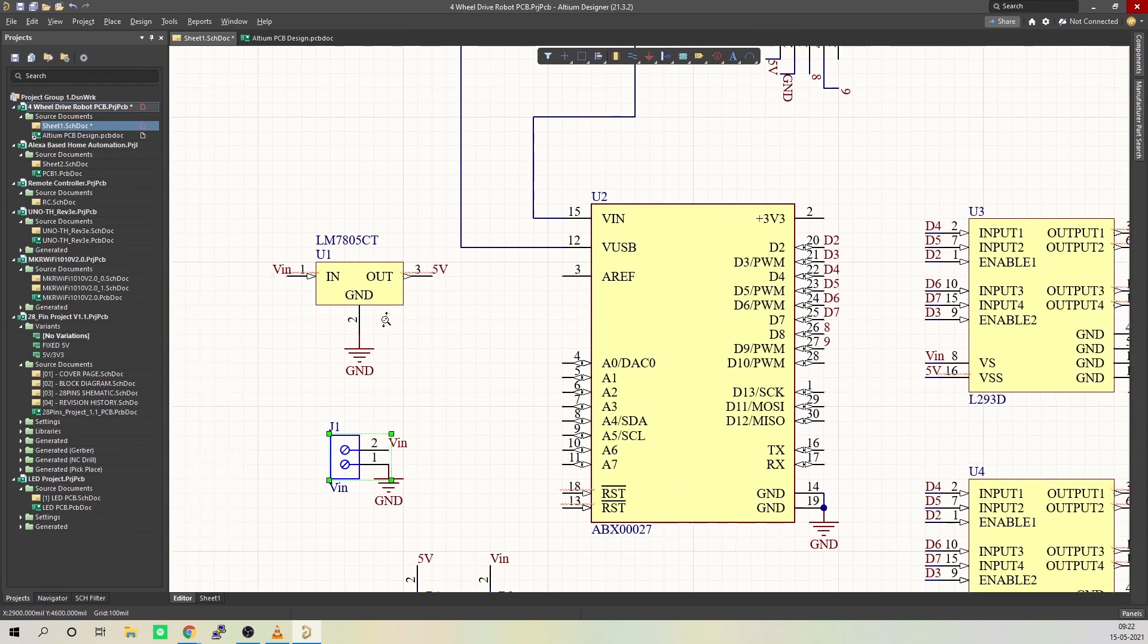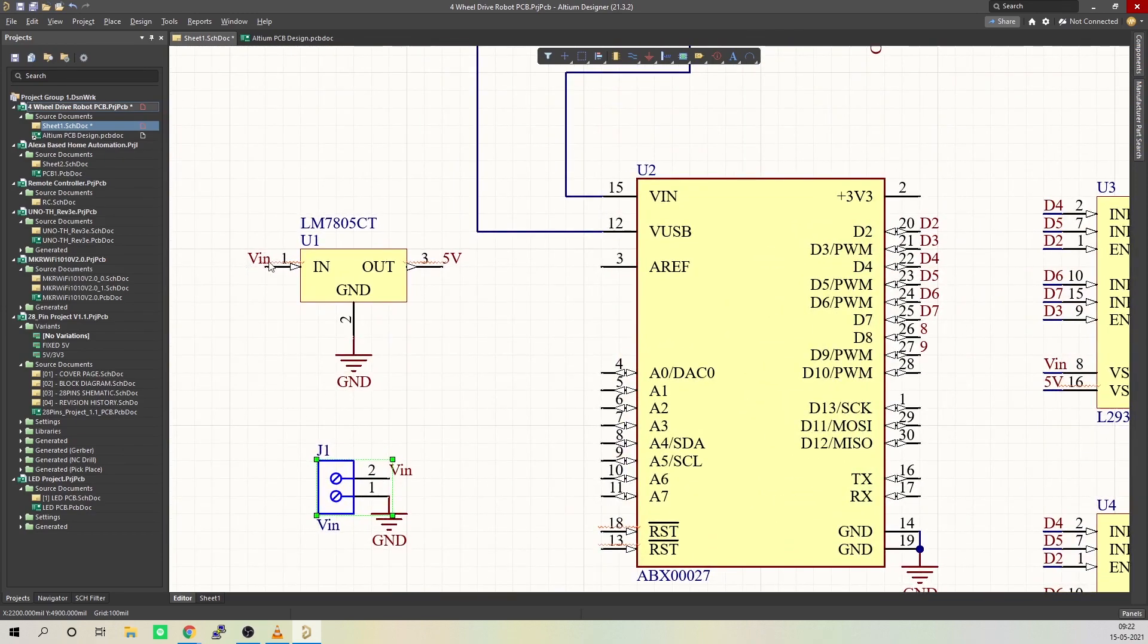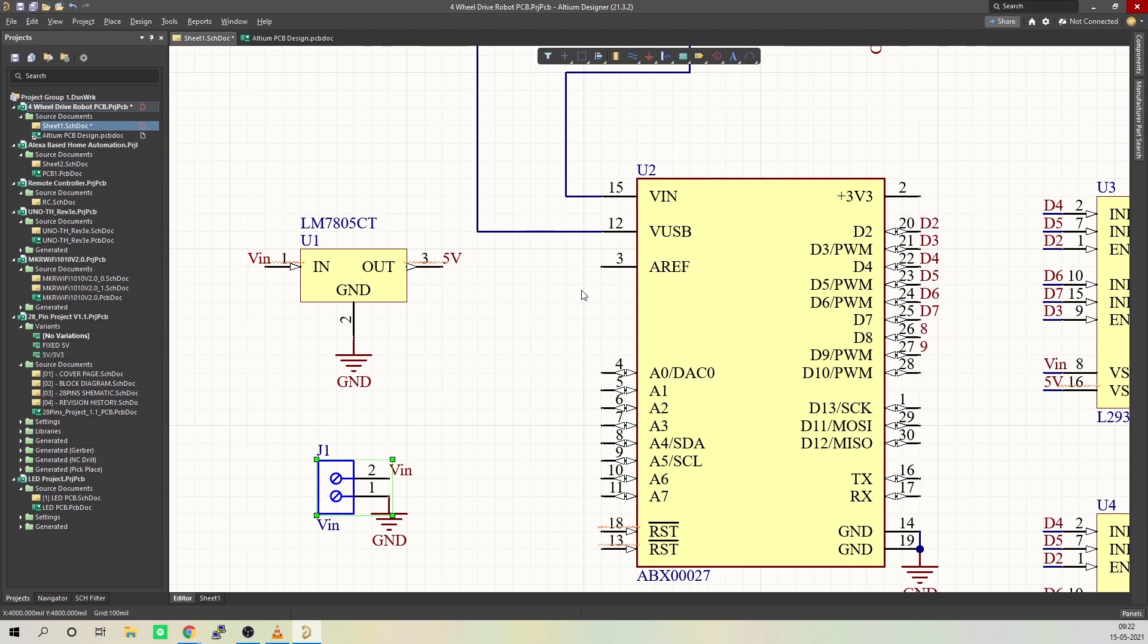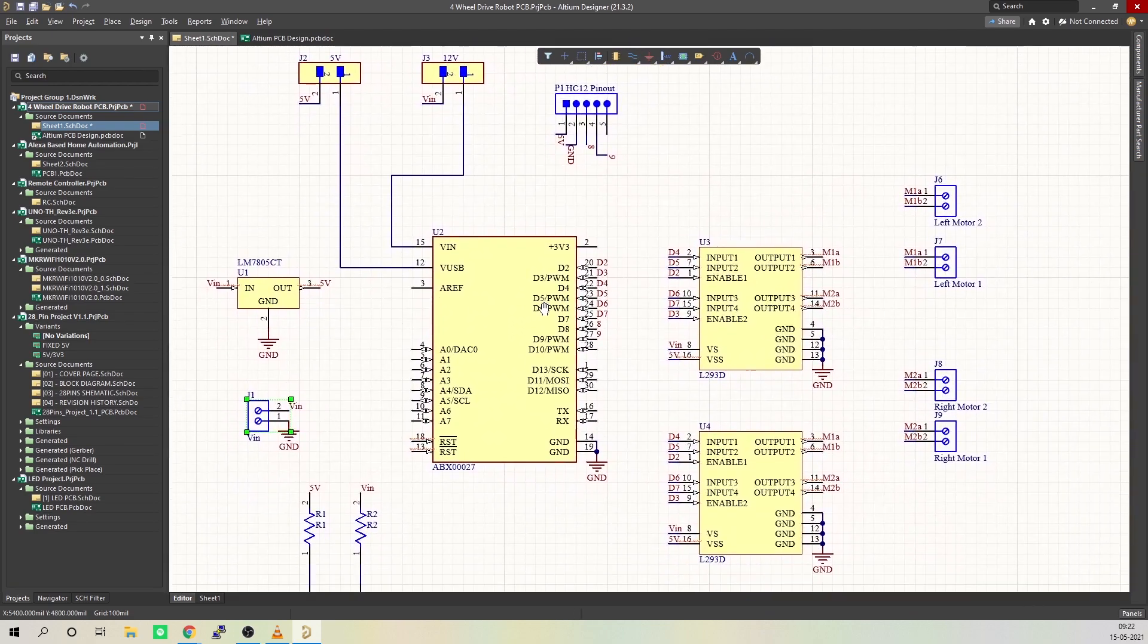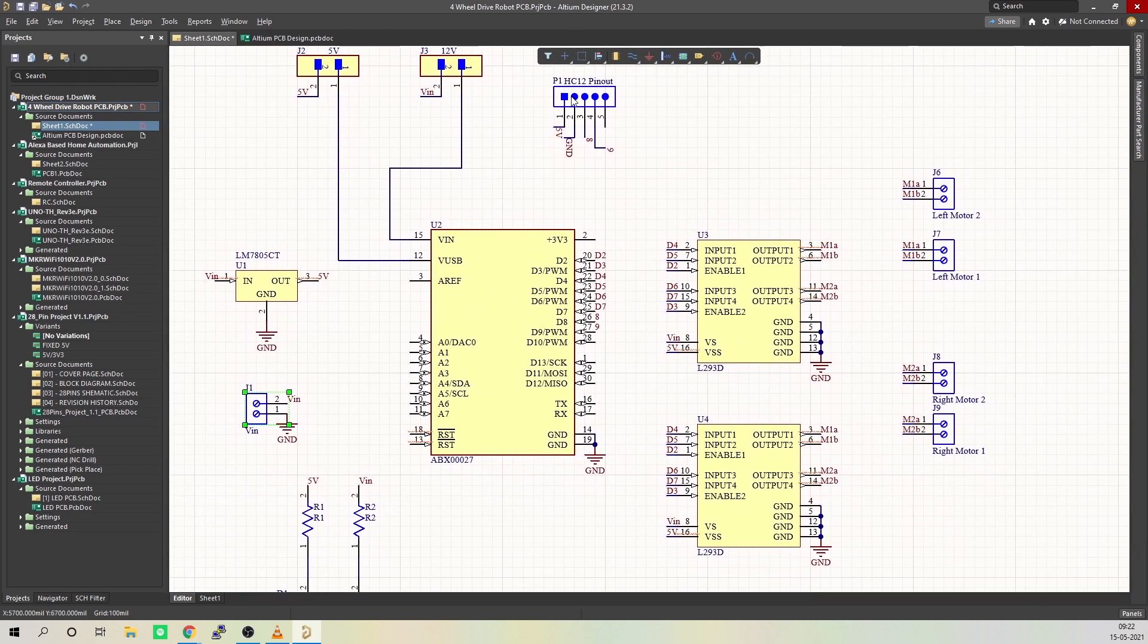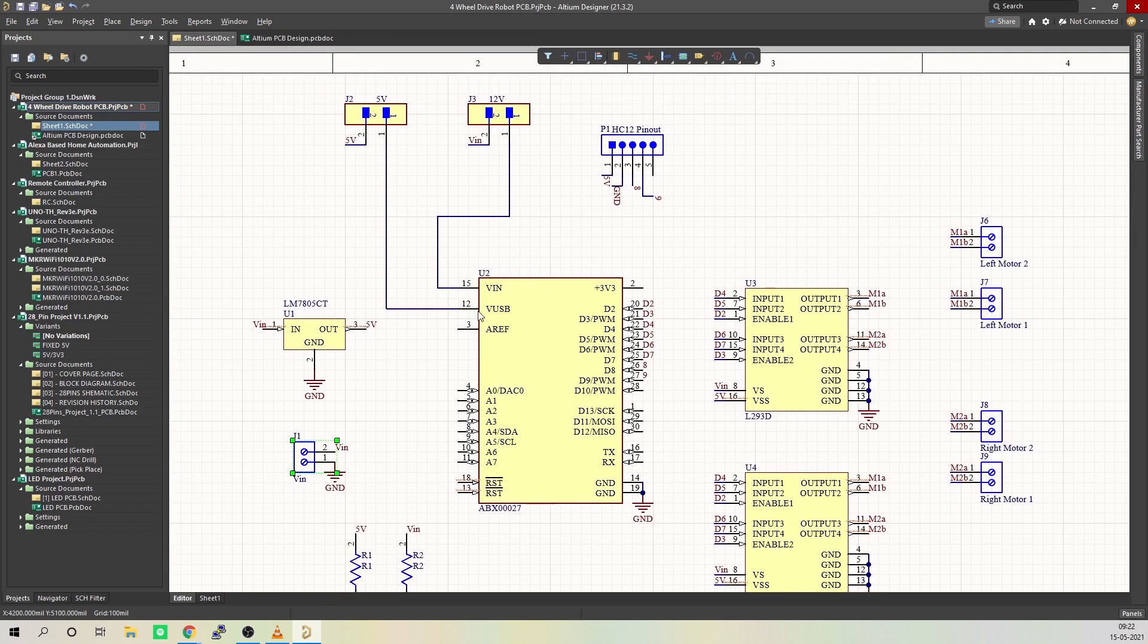This input power is then connected to a 7805 voltage regulator. This voltage regulator converts unregulated voltage between 7 to 32 volts to a steady 5-volt DC power supply. This 5 volts is then fed to HC12 wireless module, L293D motor driver IC, and to Arduino.